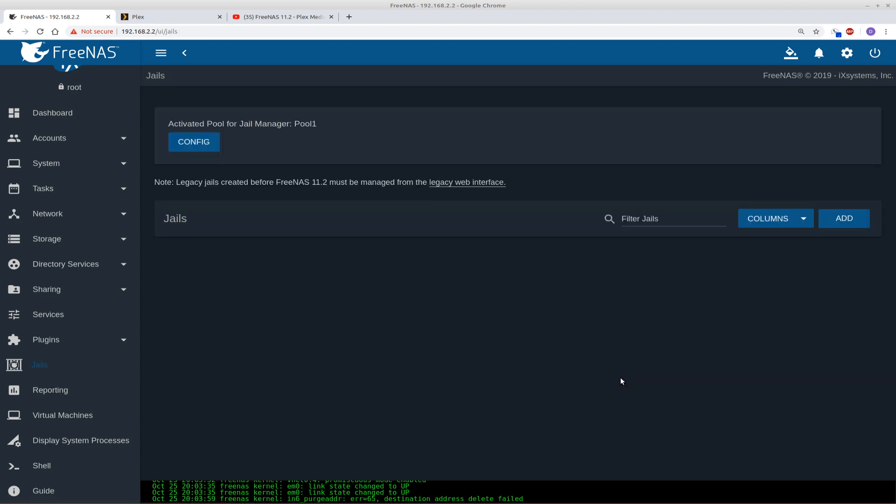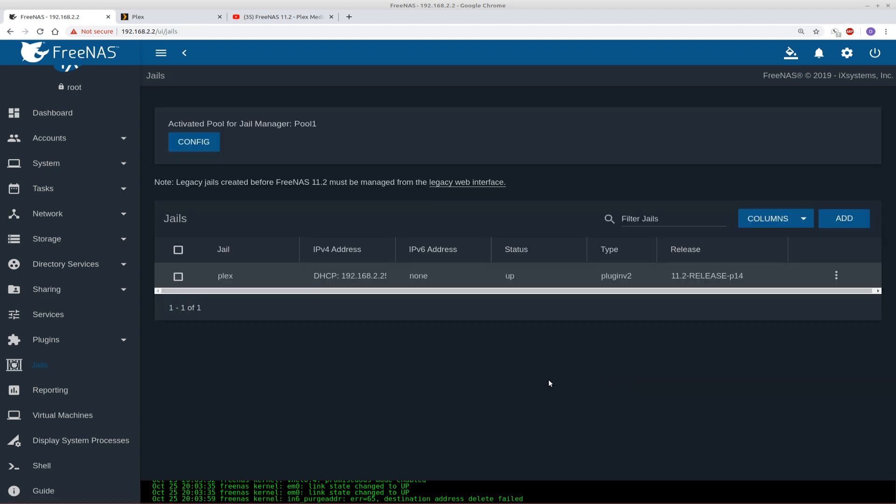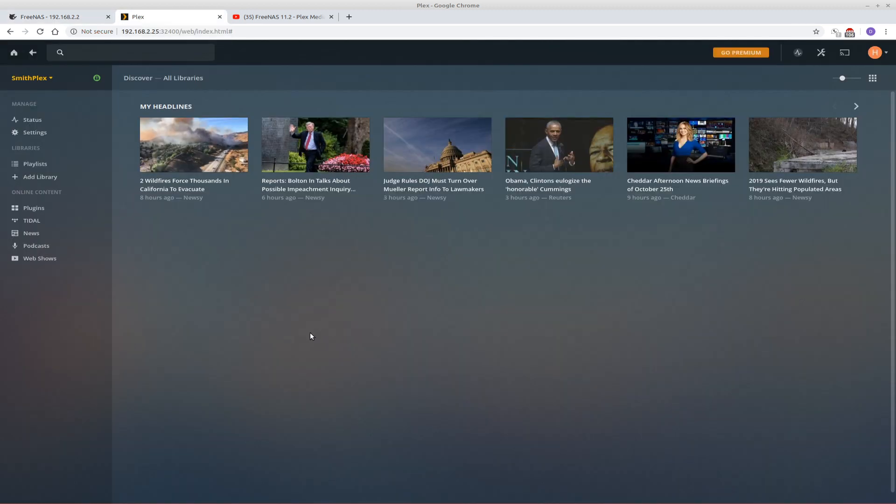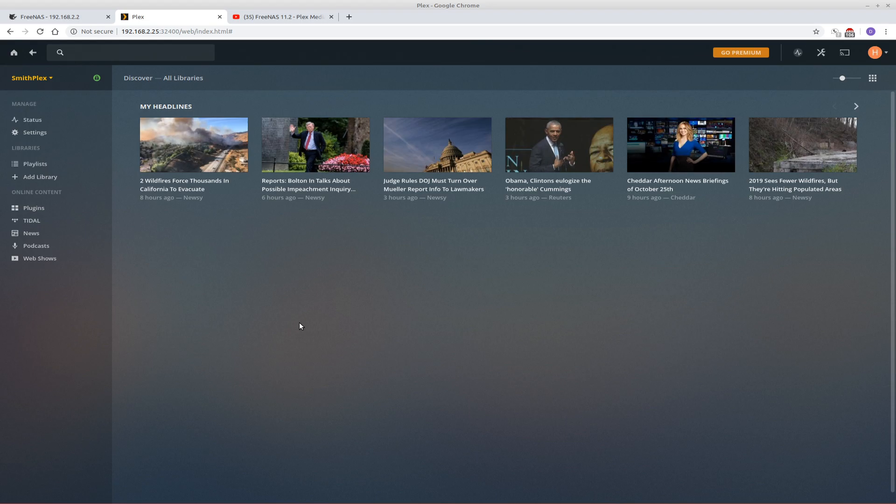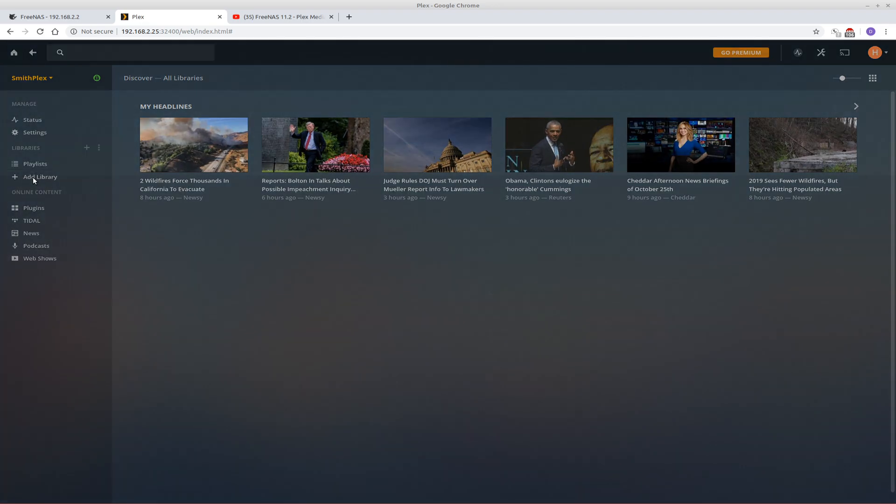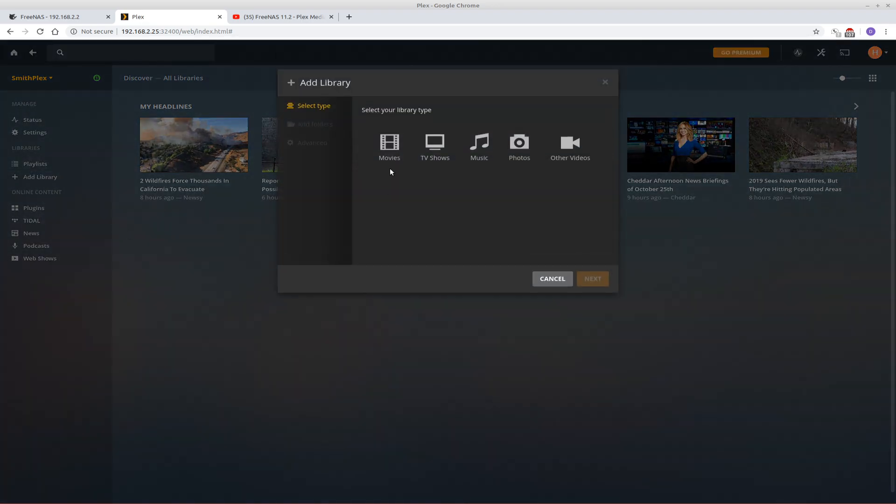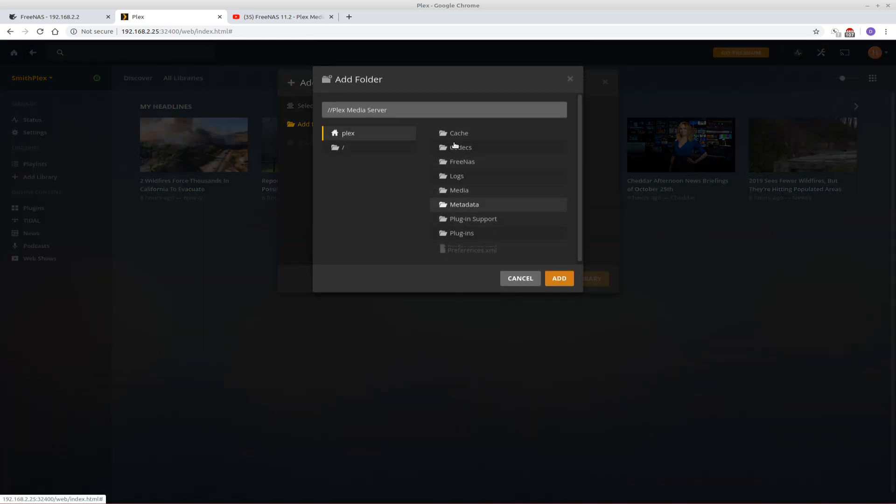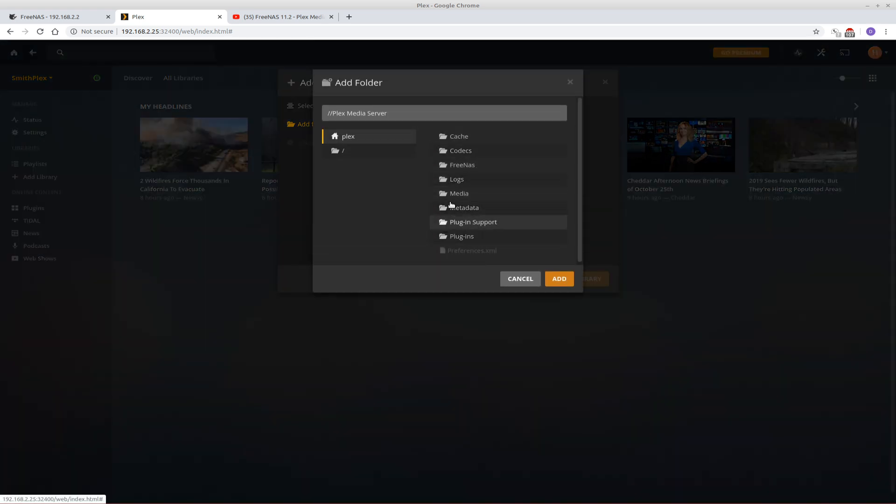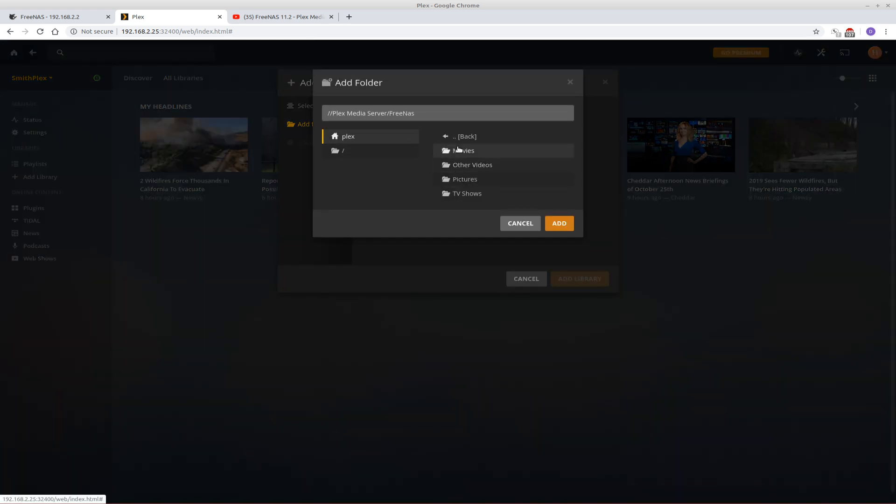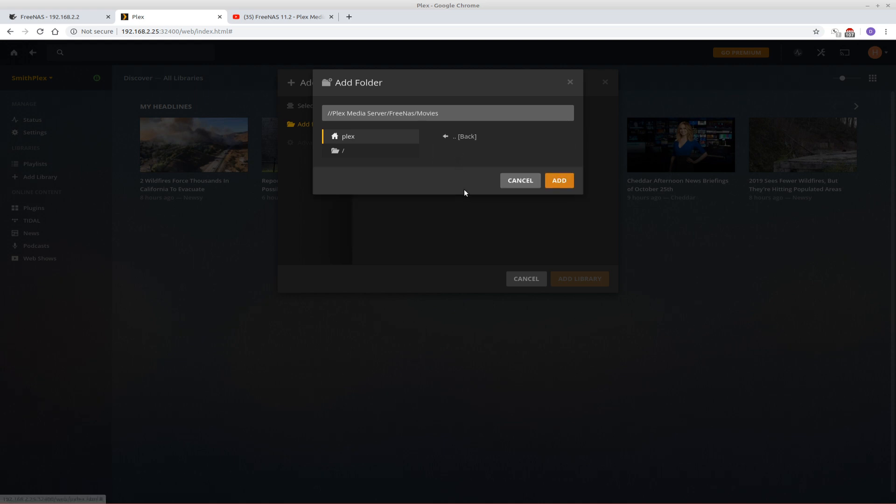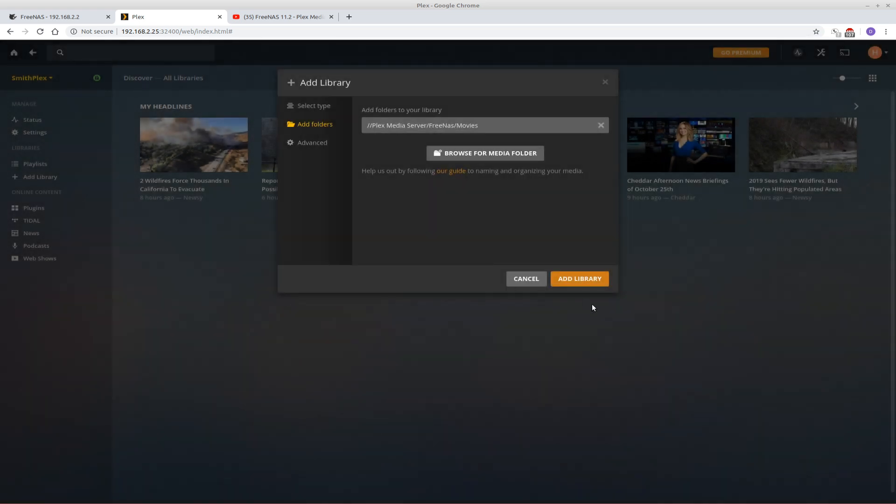So now we can exit out of this. So exit. And now we can go back into Plex. Now the permissions that we've changed are, or the ownership, is instant. You don't have to refresh Plex or restart it or anything like that. So I'll go to add library. I'll go to movies. I'll go to add folders. Browse for media. Go to free NAS. And there are my folders. So we'll select the movies for the movie. Add, add library.